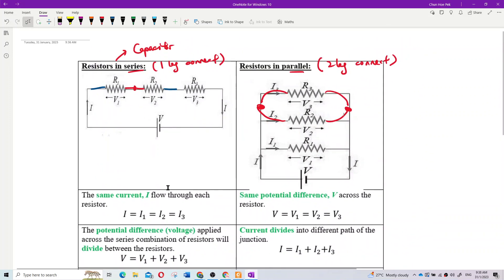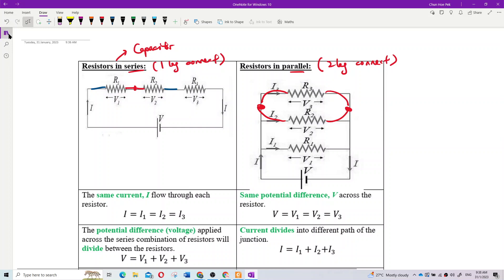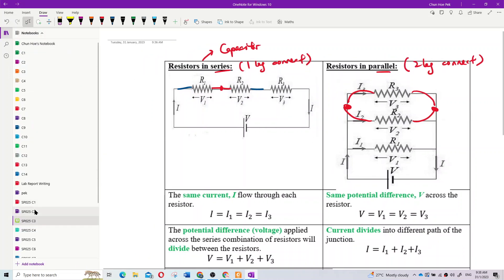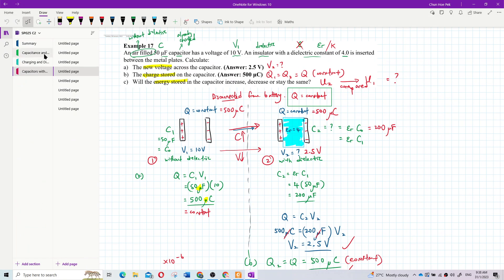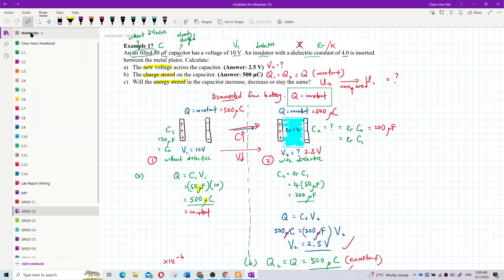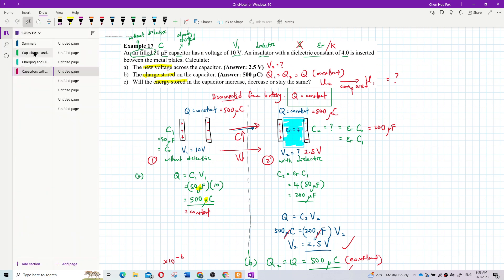Now let's talk about current and voltage. For series, the current is the same for all resistors — same current. This is just like charge in a capacitor. Remember what you learned about capacitors?